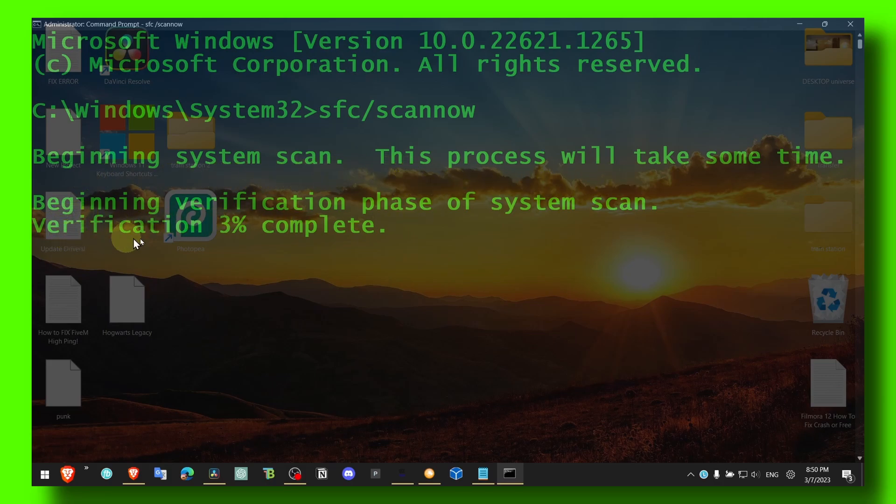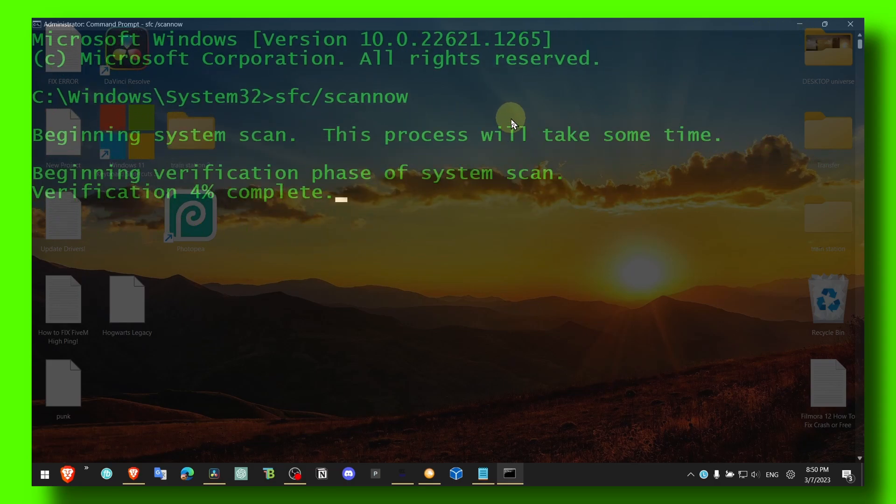It will take some time. Verification 3% complete, and it's gonna take some time, but it will verify your computer and fix any system files that are corrupted.